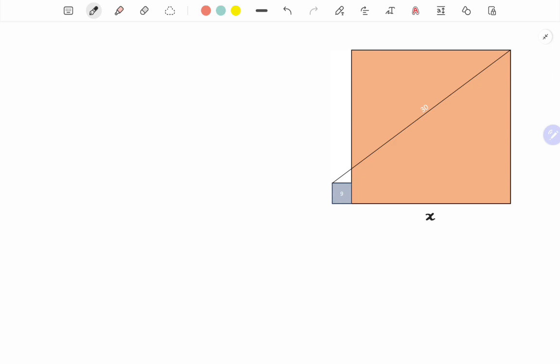Since the area of the small square is nine square units, its side is three units. If we draw a line segment over here, since this length is x, all sides of the square are x, and this is also three.